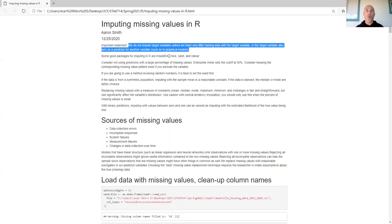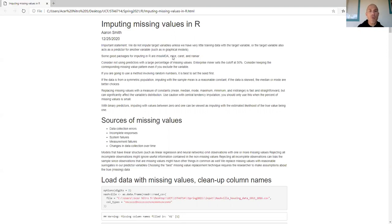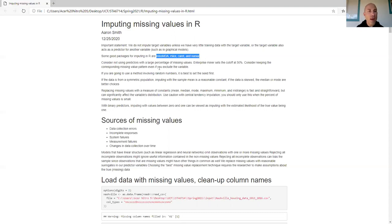There are tons of packages in R to deal with this. Some good packages for imputing and dealing with missing values in R are missMDA, mice, caret, and naniar — where 'na' stands for the not-available missing value. We also want to consider some good rules of thumb.